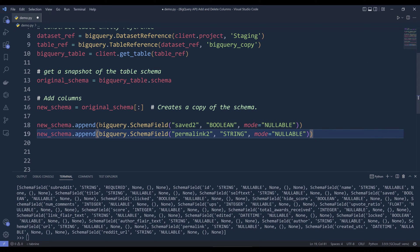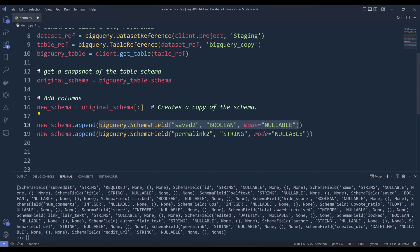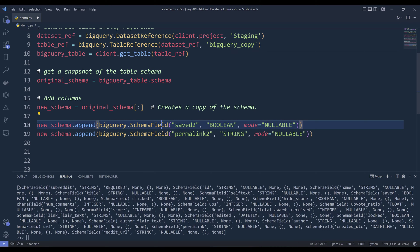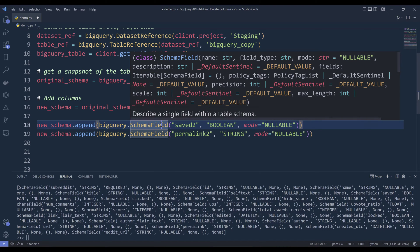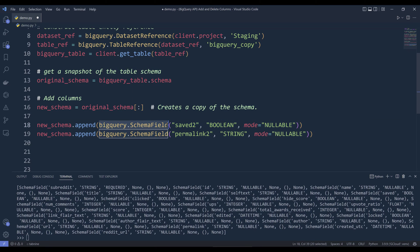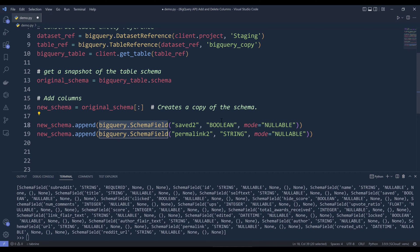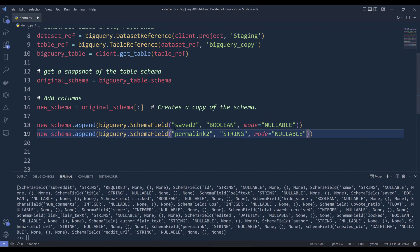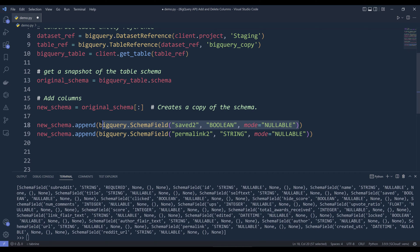Here I'm going to append two columns. To create a column, we need to use the BigQuery.SchemaField class to define the column metadata. The first parameter is the column name, the second parameter is the data type, and the third parameter is the mode which indicates whether this is a required field. I'm going to set both columns to nullable. I'm going to name the first column status2 and the second column permalink2. We need to add these fields to the new schema object.